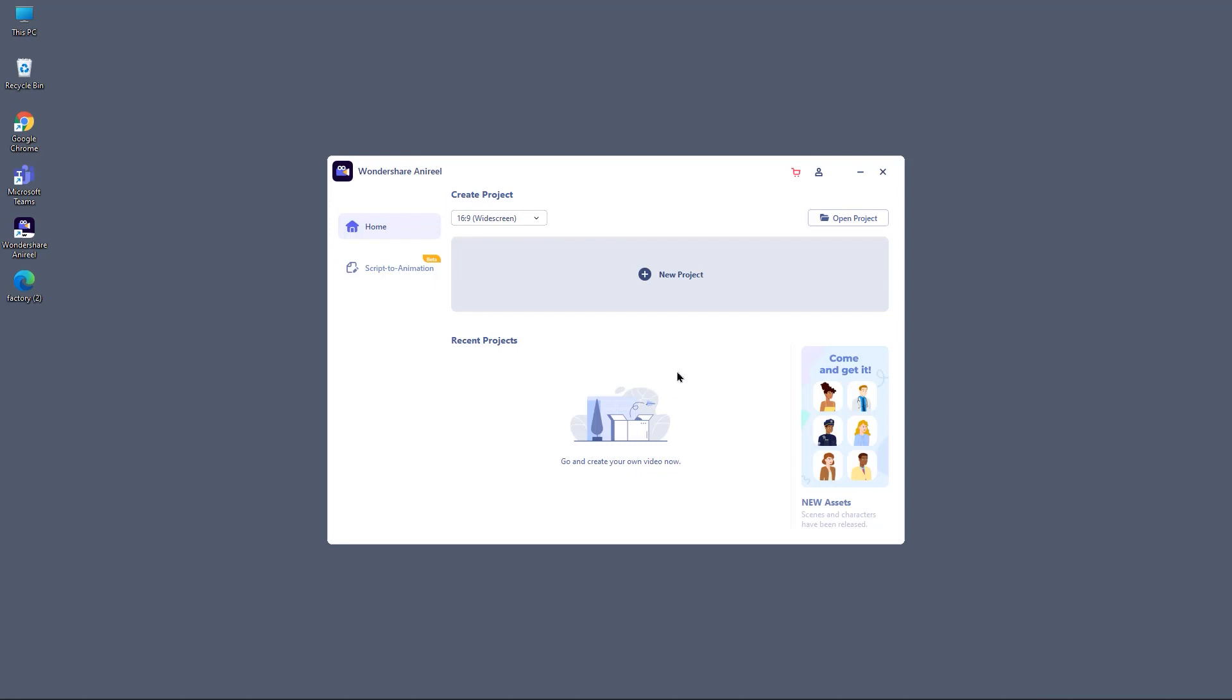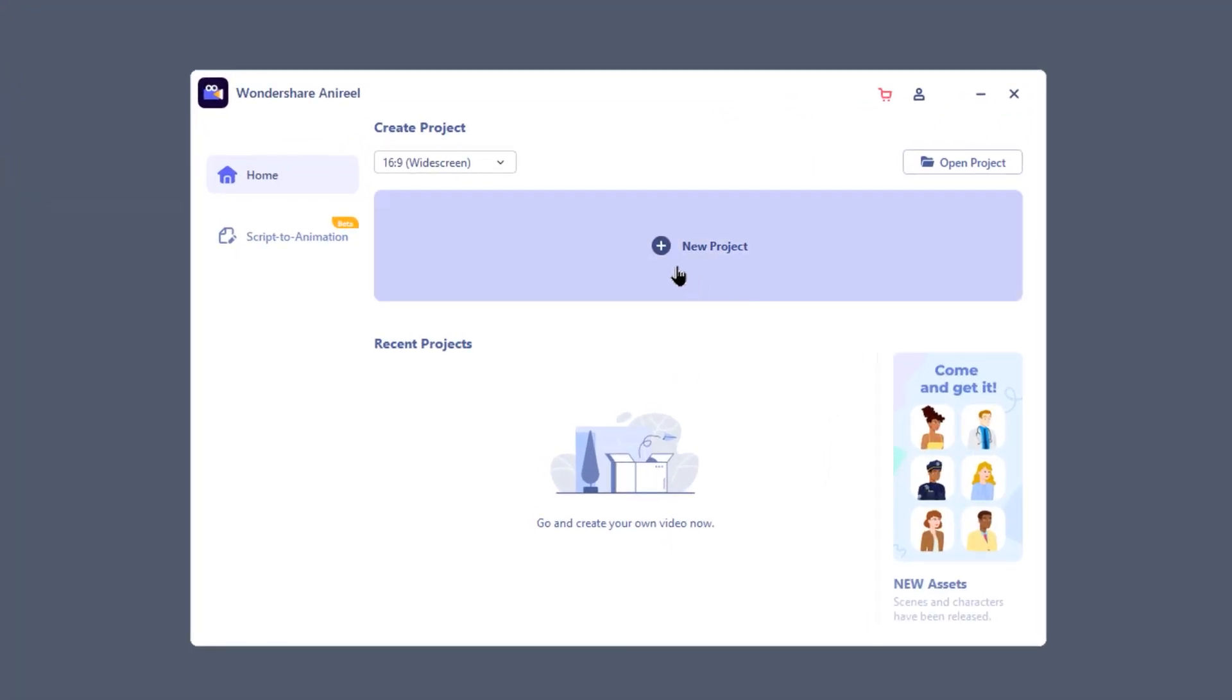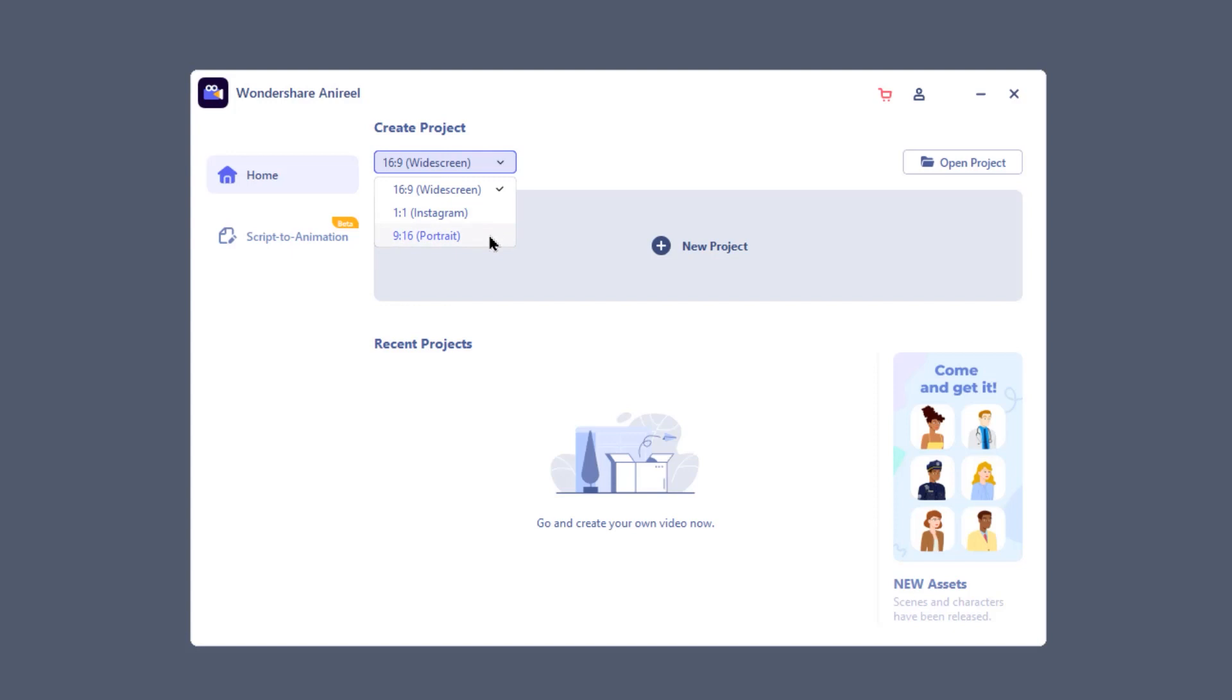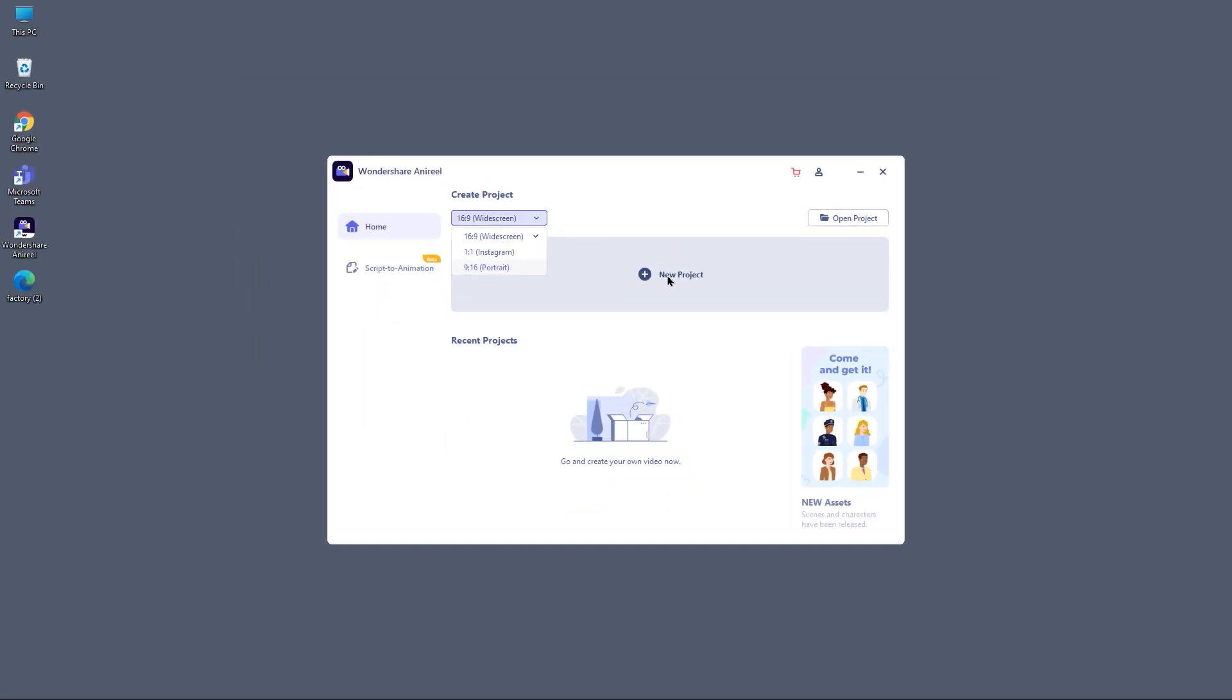At the launch window of Anyreal, you will see an option to create new project. But before that make sure to select the type of screen ratio on the top, like 16x9 widescreen, 1x1 instagram post or 9x16 portrait. Once done, select new project to open up the project window.